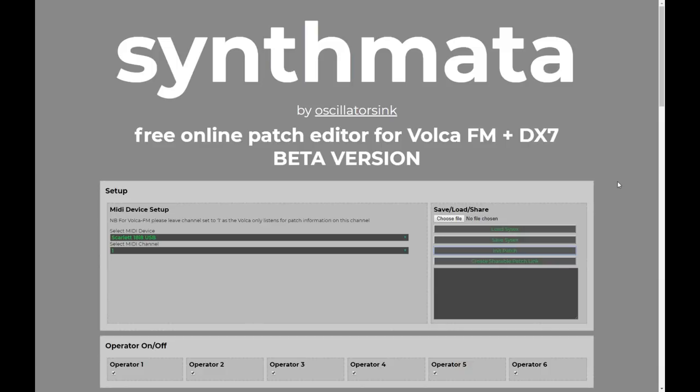If you are creating patches, make sure that you're a member of the Facebook group called Volca FM patch sharing group. I'll put a link in the description. There are a lot of great patches being shared that have been created using Synthmata.